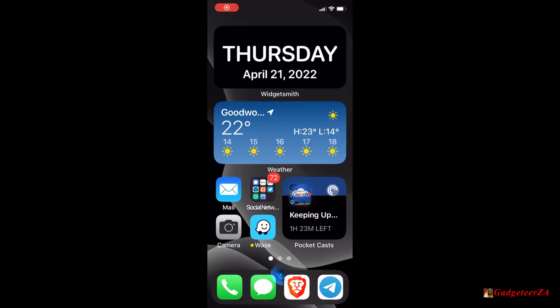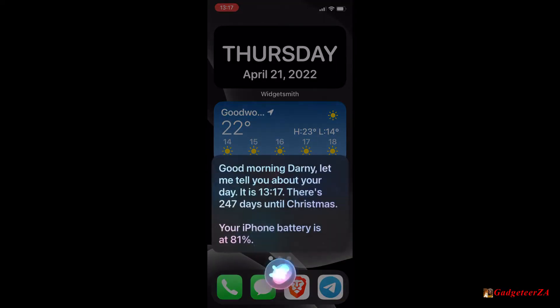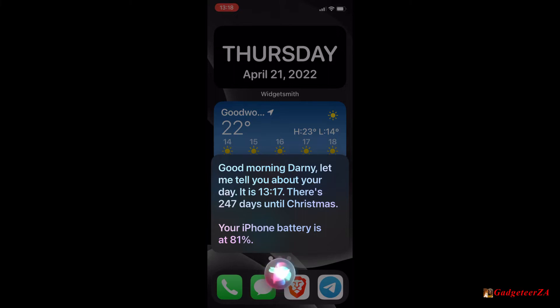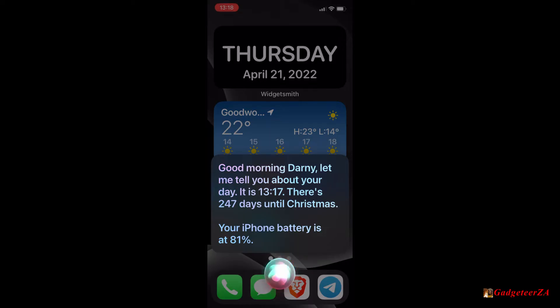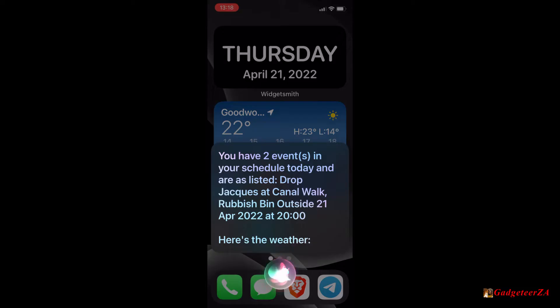Hey Siri, good morning to you. Good morning Dani, let me tell you about your day. It is 1317. There's 247 days until Christmas. Your iPhone battery is at 81%. You have two events in your schedule today and ours listed: drop shark at Canal Walk, rubbish bin outside the 21st of April 2022 at 2000 hours.